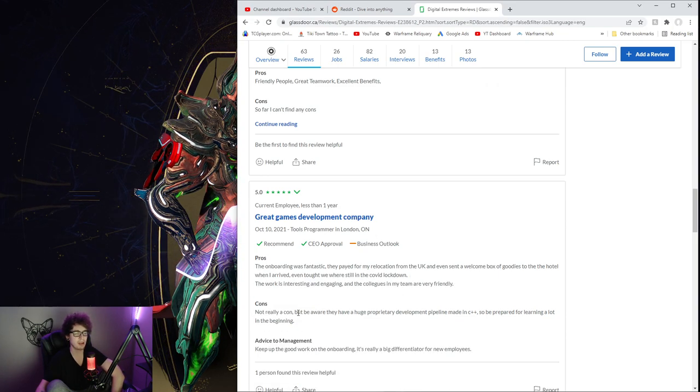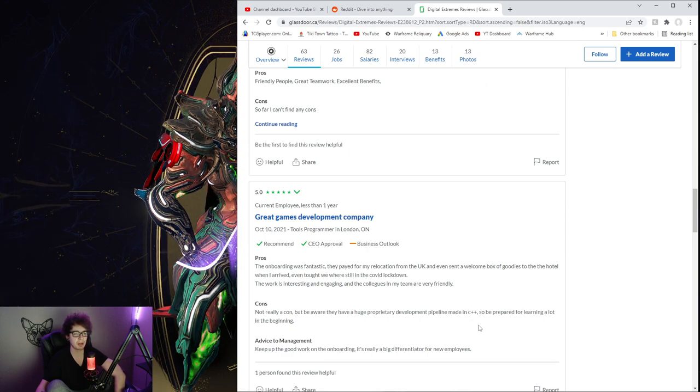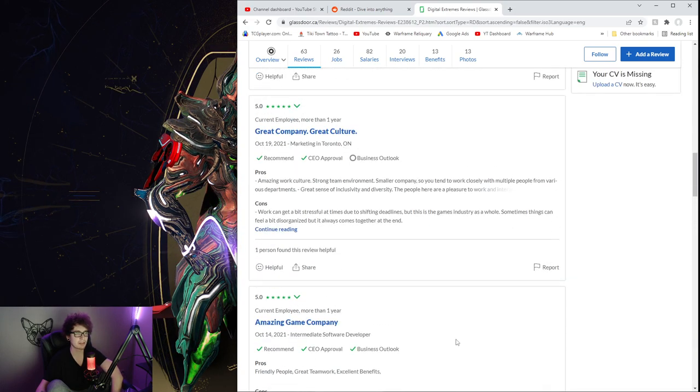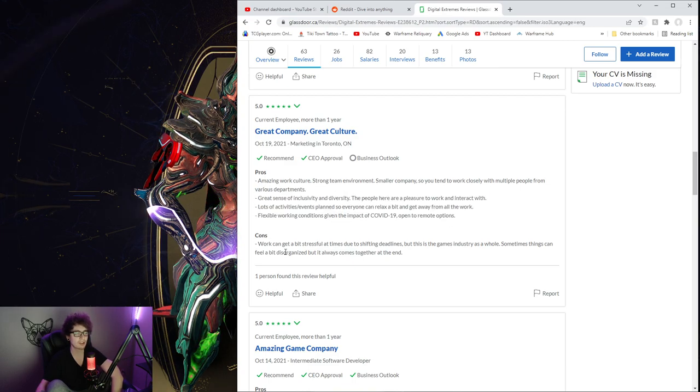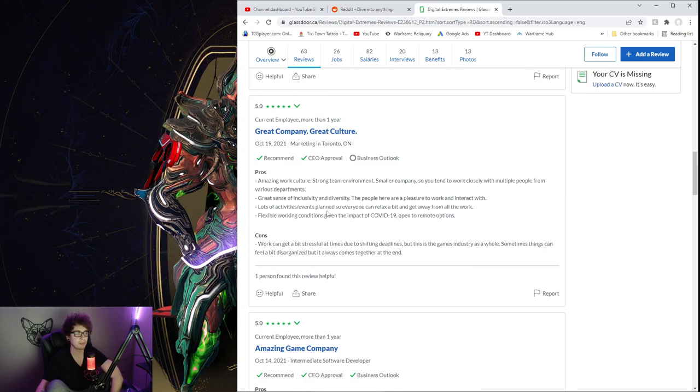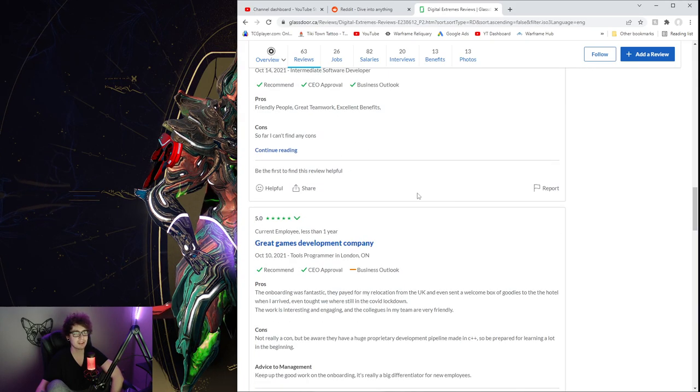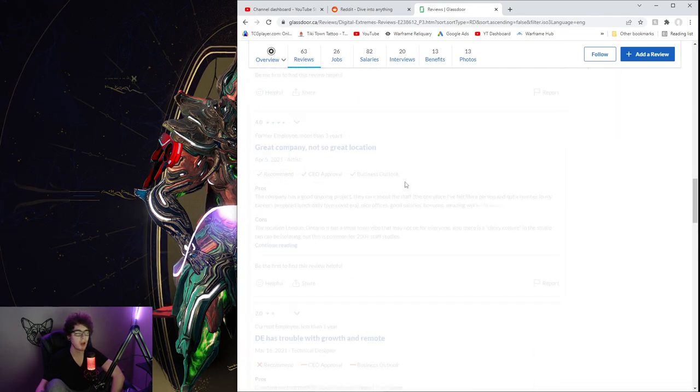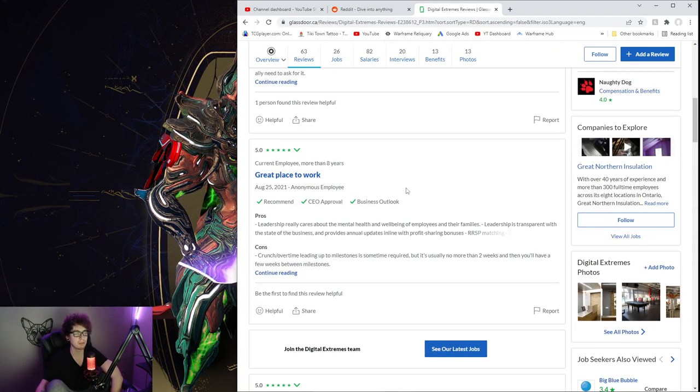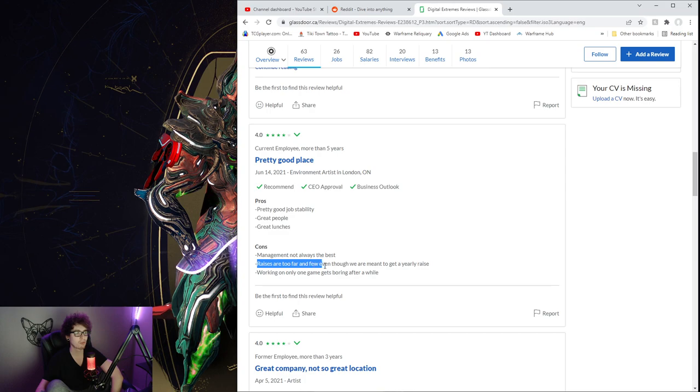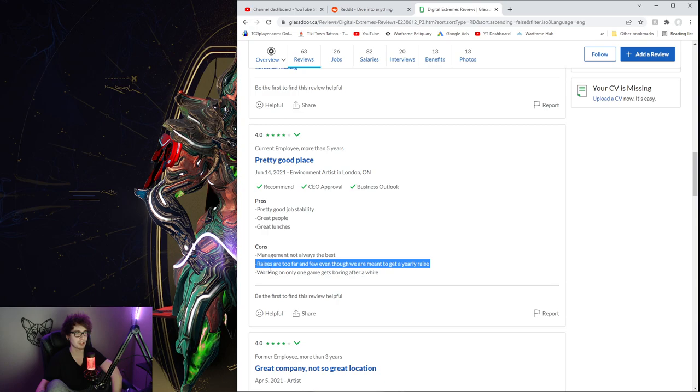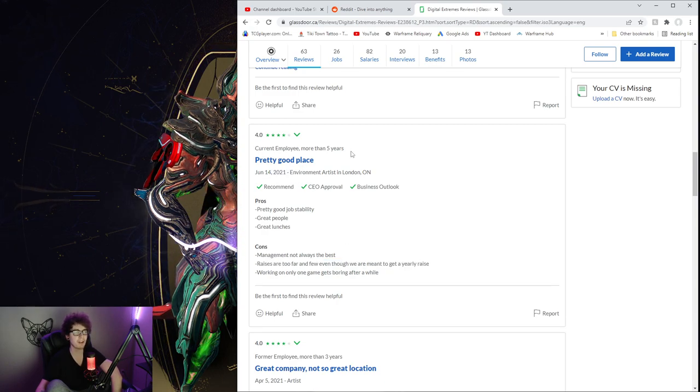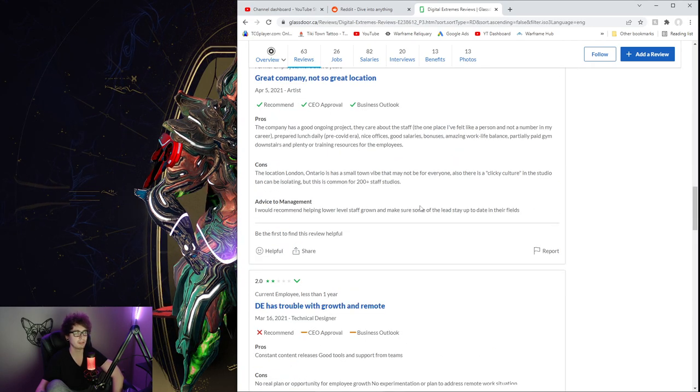Not really a con, but be aware they have a huge proprietary development pipeline made in C++, so be prepared for learning a lot in the beginning. Yeah, it looks like they're pretty cool, pretty nice. Cons: work can be a bit stressful at times due to shifting deadlines, but this is the game's industry as a whole. Sometimes things get a bit disorganized. Yeah, I mean it seems like for the most part probably a pretty normal place to work at, with minor annoying corruption in people here and there, as is every place. Most places, yeah, it's pretty good.